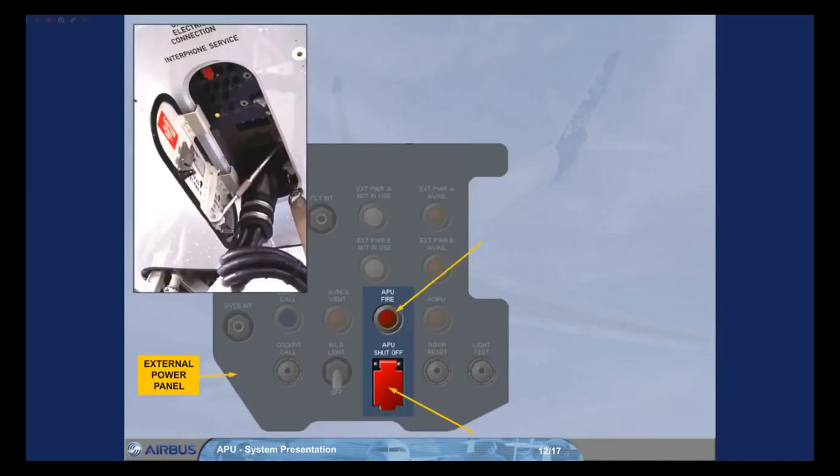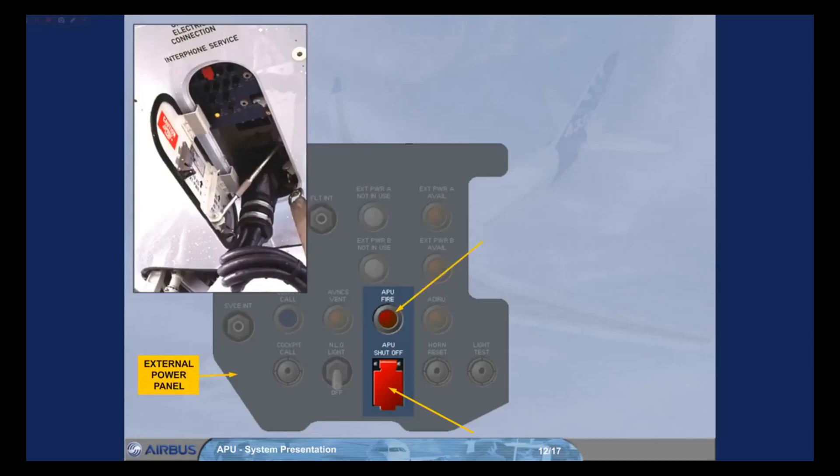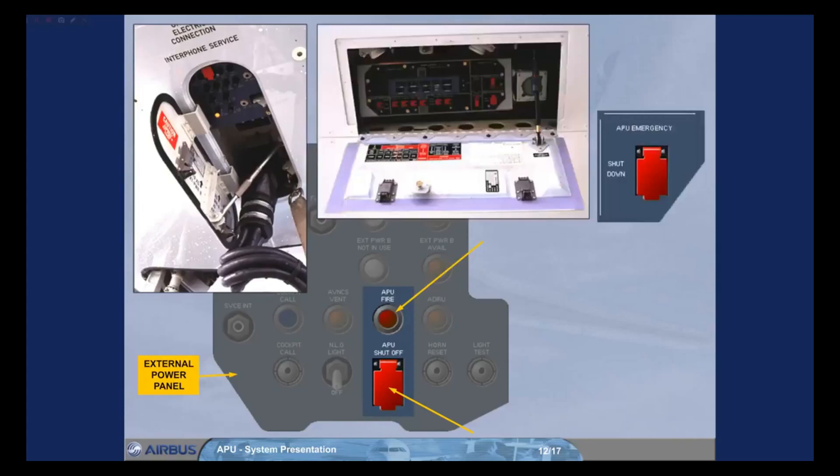There is also an APU emergency shutdown push button located on the refuel defuel panel.